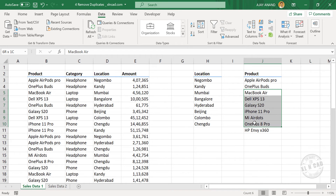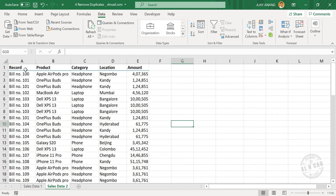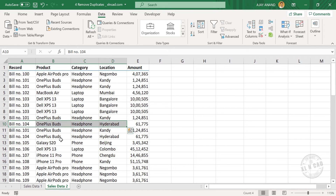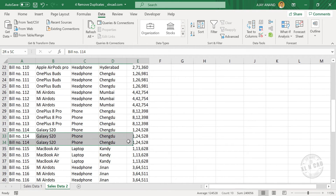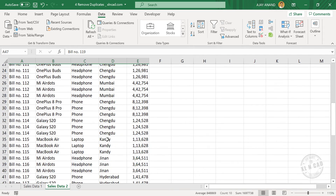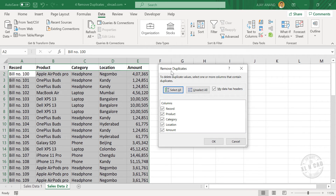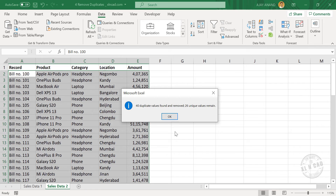And these are the list of products which this company is dealing with. One more example with multiple columns of data — another sales report. On a closer look, you can see most of the records of this report are repeated multiple times. Now to remove the duplicate records from this table, select any of these cells and click Remove Duplicates. The dialog is activated, the entire table is selected, and all column headers are listed. Click OK: 40 duplicate values found and removed, 26 unique values remain.